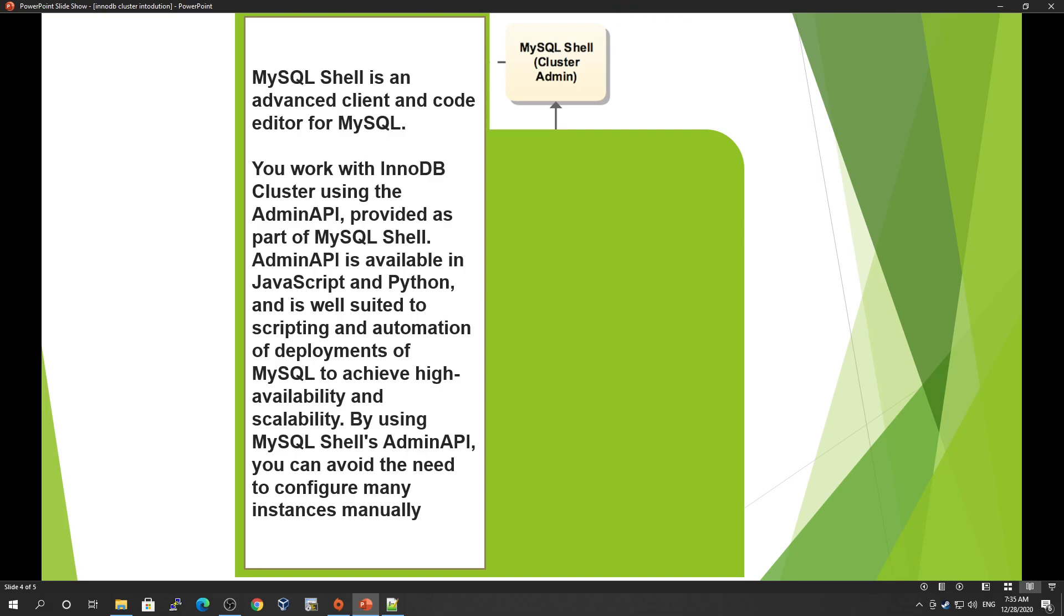AdminAPI is provided as part of MySQL Shell in JavaScript and Python. It is well-suited for scripting and automation of MySQL deployments to achieve high availability and scalability. By using MySQL Shell's AdminAPI, you can avoid the need to configure many instances manually.